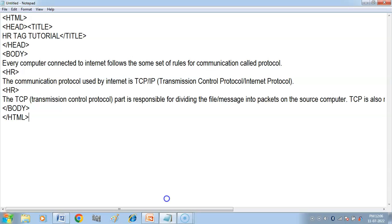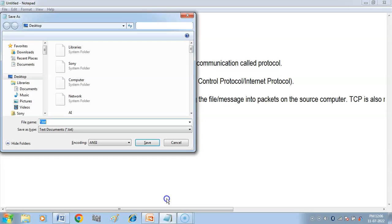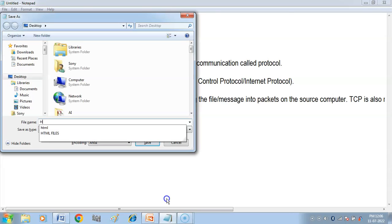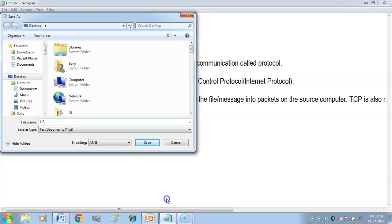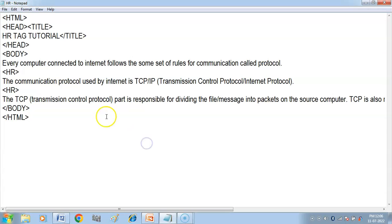Then we will close the body tag and then HTML. So here we have no attribute. We can simply use it without any attribute. Now we will see the results. Save. I have given it hr.html. We will always put the extension when we save.